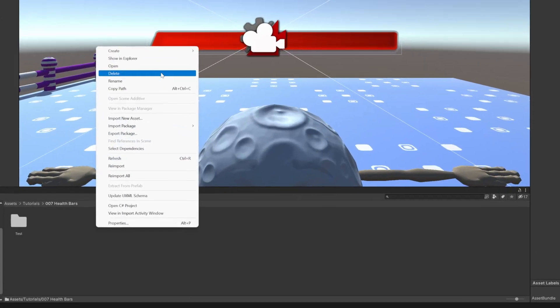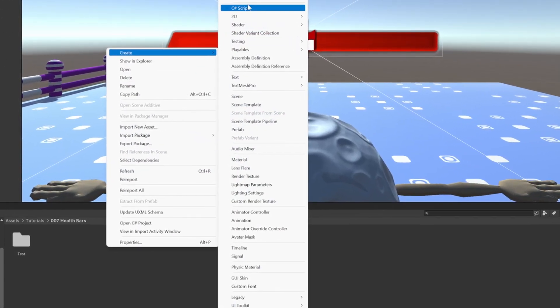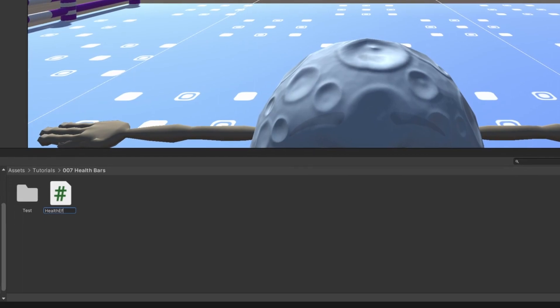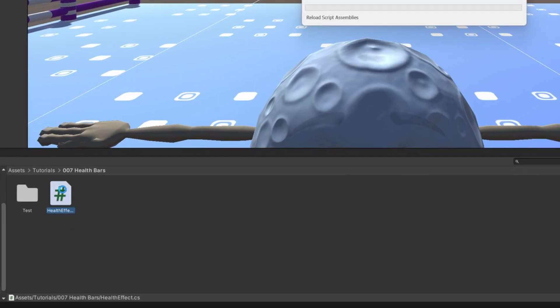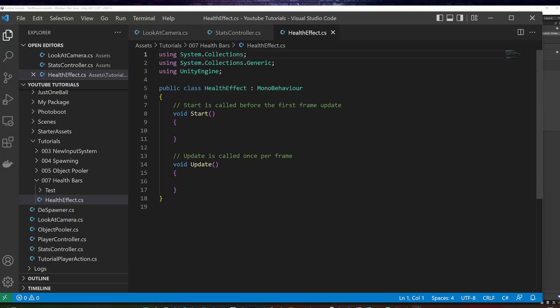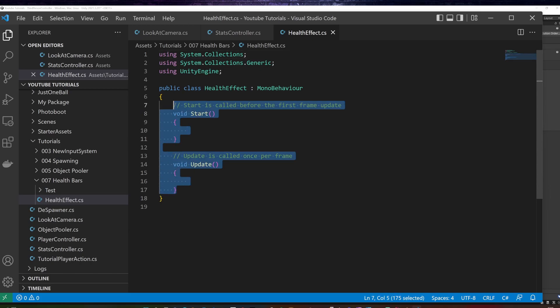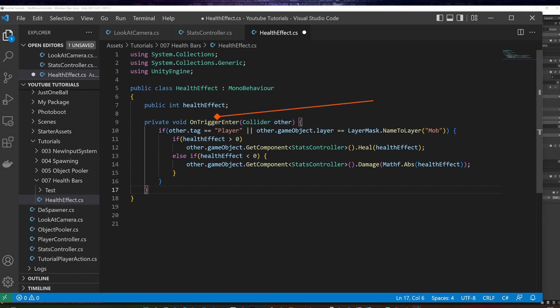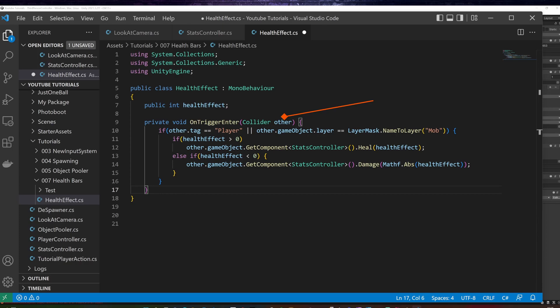Now we are ready to set up the triggers. I create a new script and I name it health effect. And I will double click it. I will not need the start and update methods. I will add only a public integer called health effect. I will add a new private method called onTriggerEnter, with a collider parameter called order. This is one of the few built-in event handlers for trigger colliders. Collider order is the collider of the game object which has entered into the trigger area. It is a good practice to check if the order collider is the right one by checking its tag or layer.